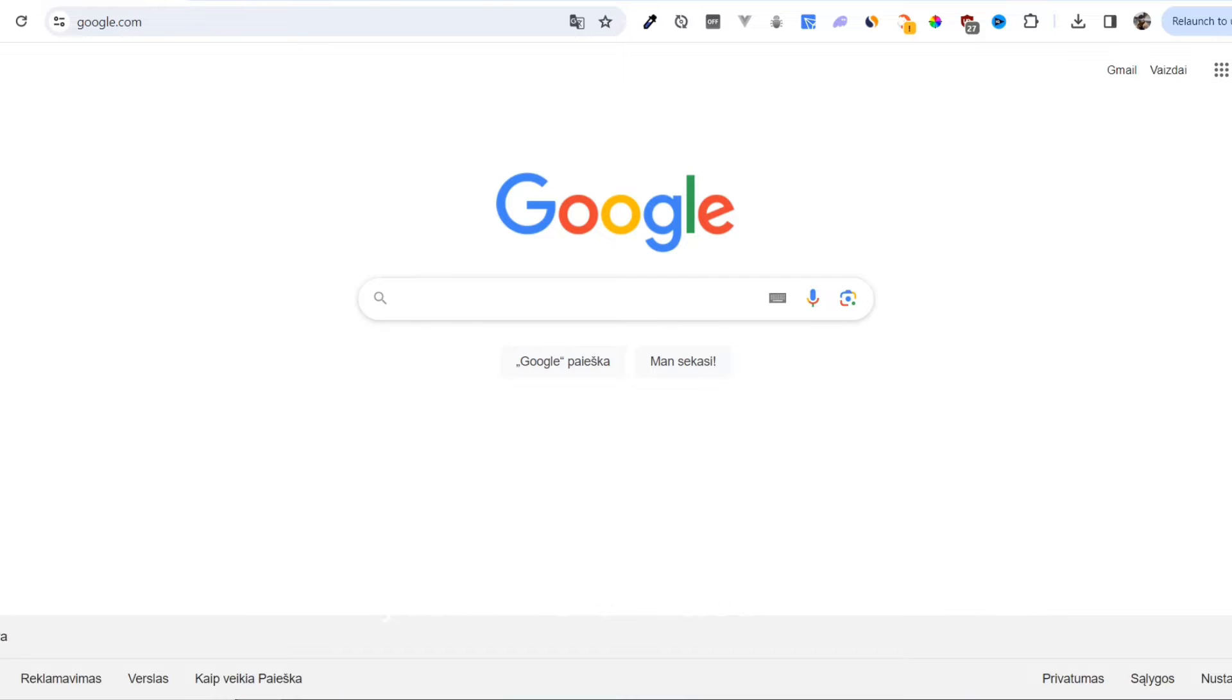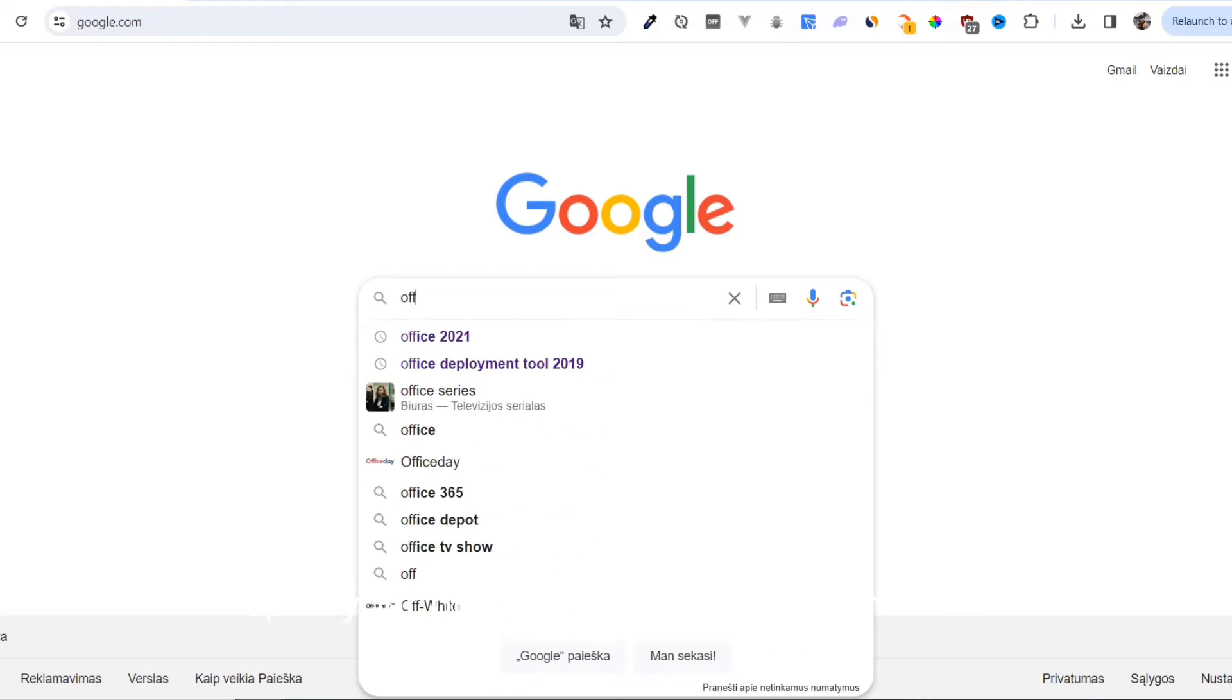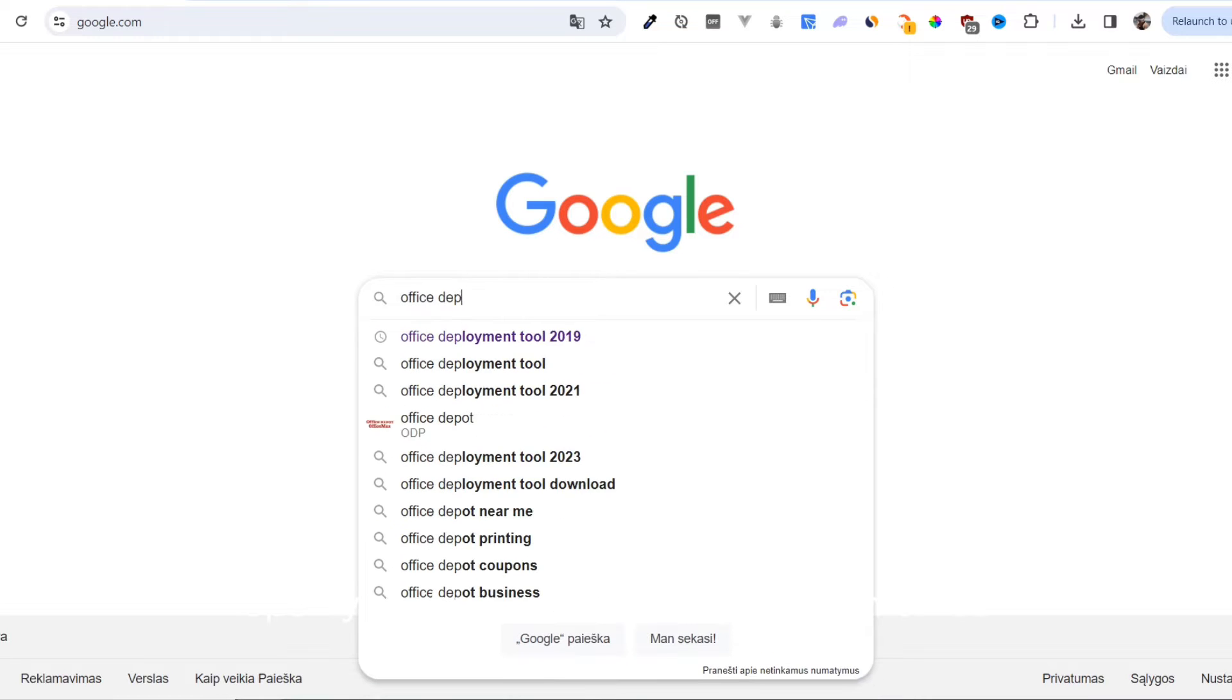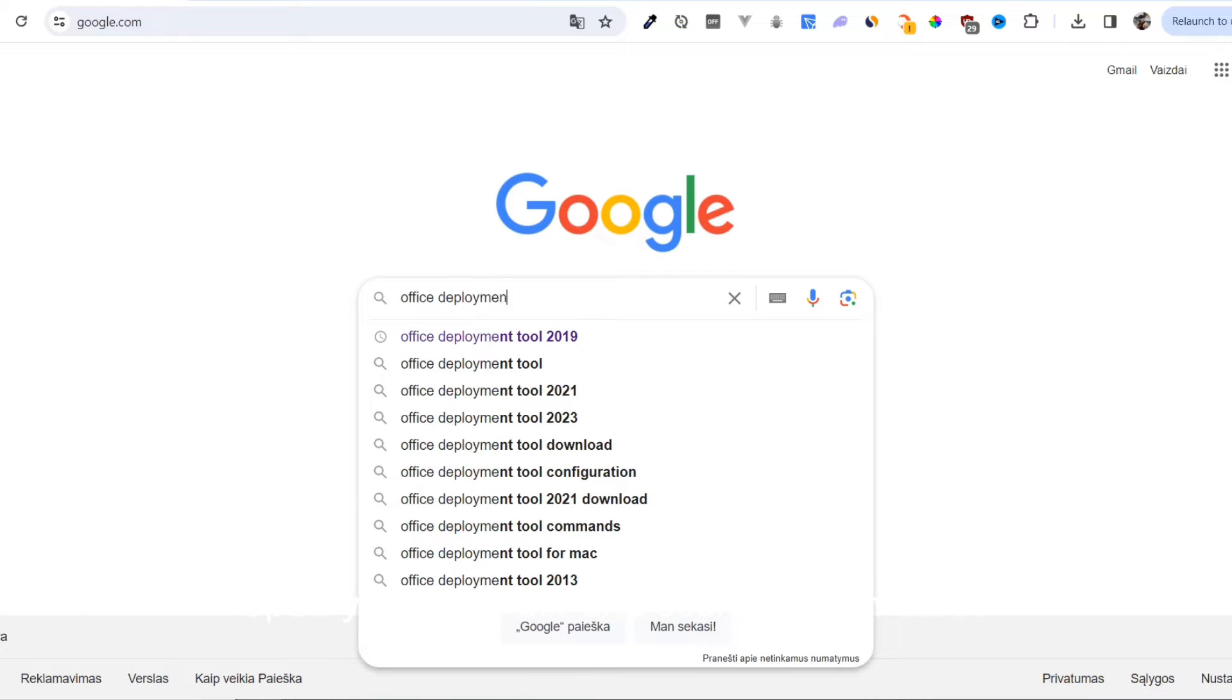In this video, I will show you how to download and install Word. Open your browser and search for Office Deployment Tool.